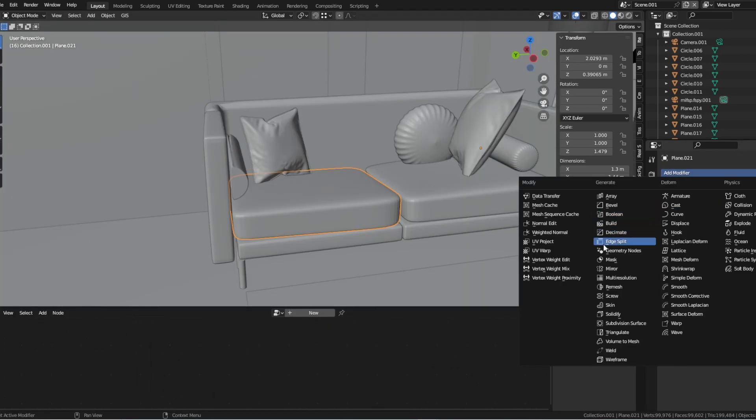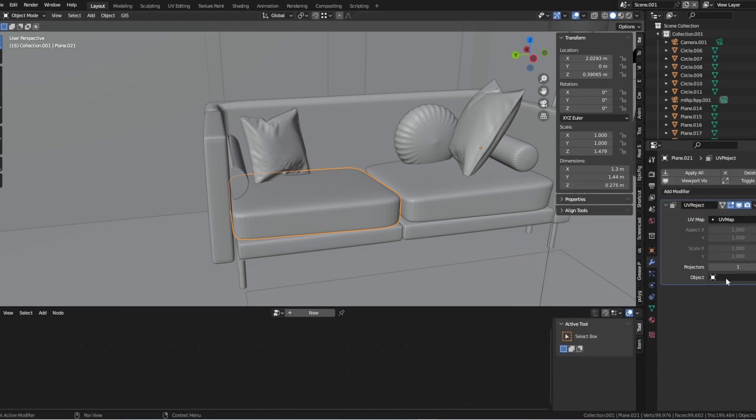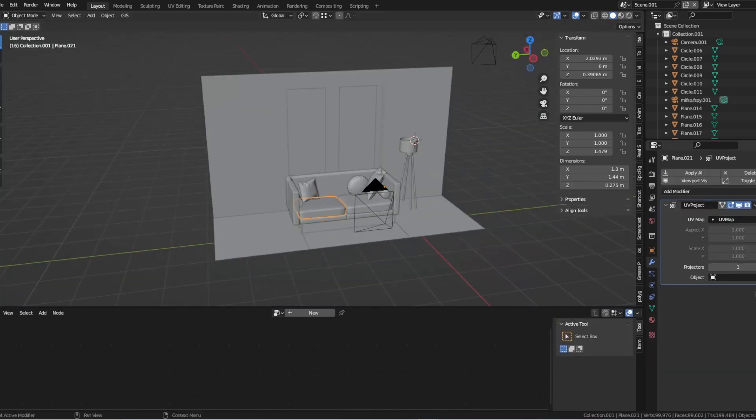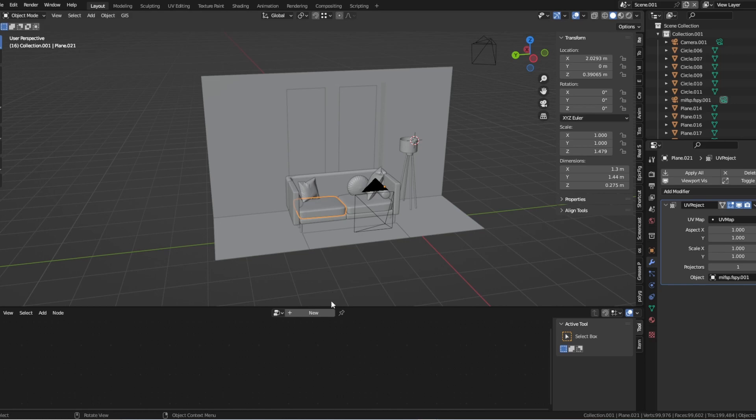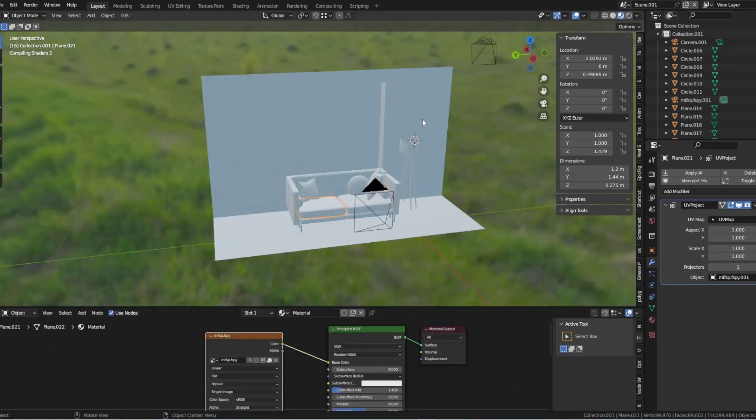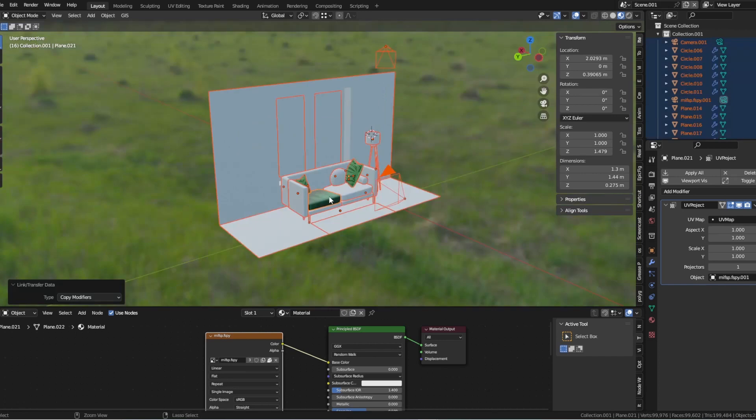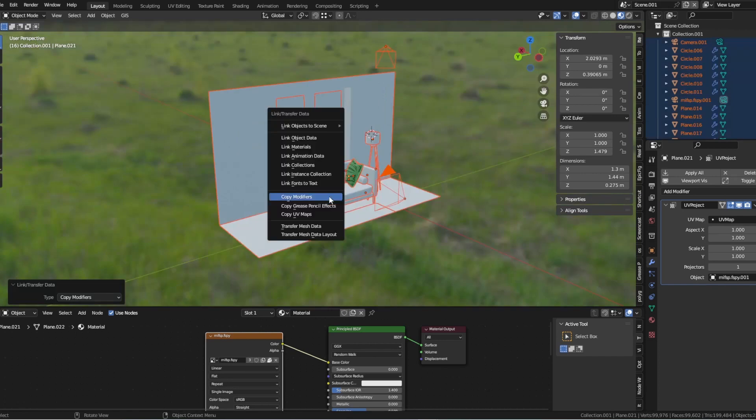Next, add the UV Project modifier to the object and select the camera that you used to calibrate your FSPY data. This will project the reference image onto the object, using the perspective data from the camera to match the perspective of the image.